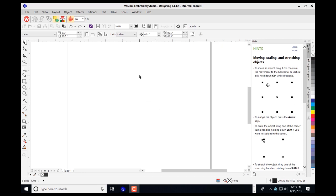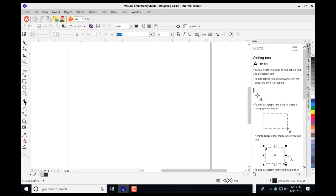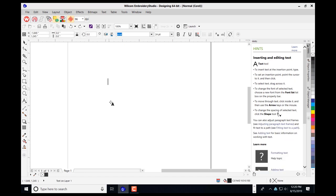I have my CorelDRAW screen available here and I'm going to navigate. I'll left-click on the text tool. You can also activate this tool by pressing F8 on your keyboard. I'll navigate on my screen, left-click my mouse button, and type in my wording.